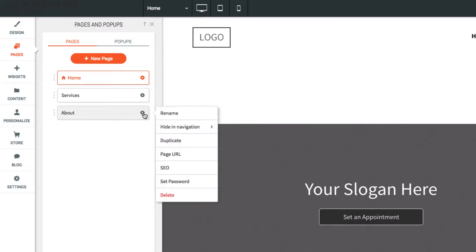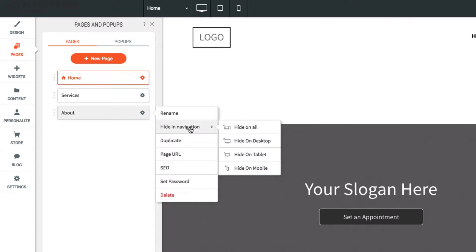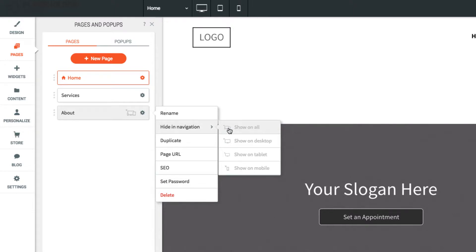To hide a page in navigation, click the gear icon, hide in navigation, then select the devices you would like to hide this page on. The page will just be hidden, but not deleted.